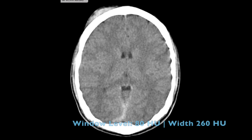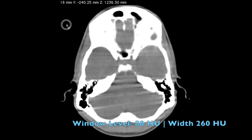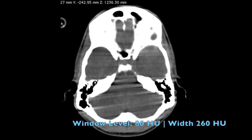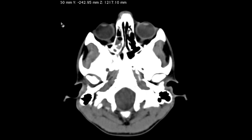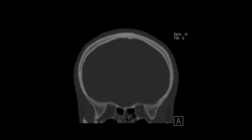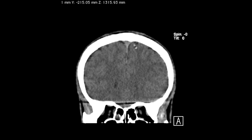We also have a soft tissue window, similar to an abdominal window. Depending on what you're looking for, you can manually increase or decrease the window parameters to tailor it to whatever pathology you're investigating. Finally, in cases of trauma, I find that coronal and sagittal reformats are extremely important. Here you can see the sagittal sinus, which is a good reference for how blood looks.